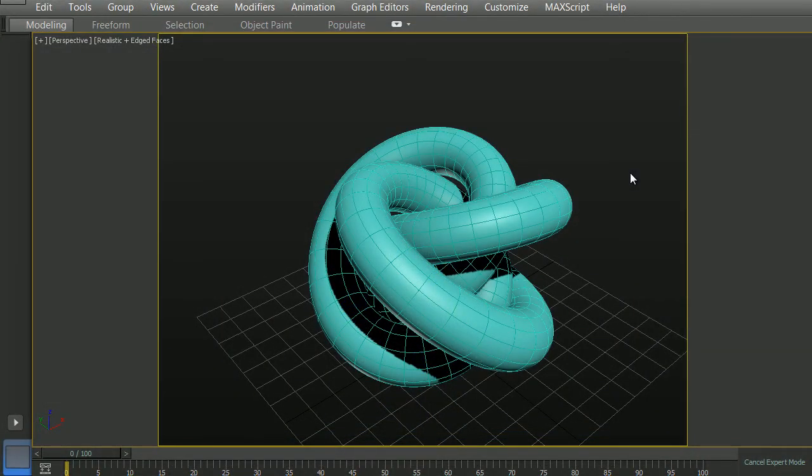Turntable renderings can be set up in a number of different ways. For the sake of this tutorial, I will be using this model here to demo the showcase model. For instance, if you had a character that you wanted to showcase, or a weapon, or even an environmental piece.